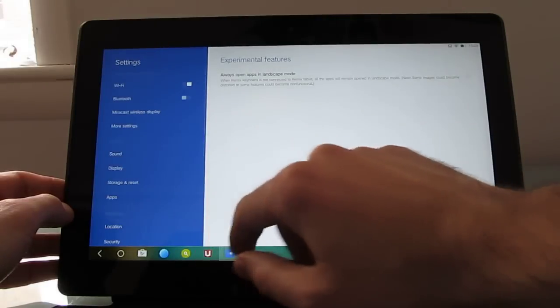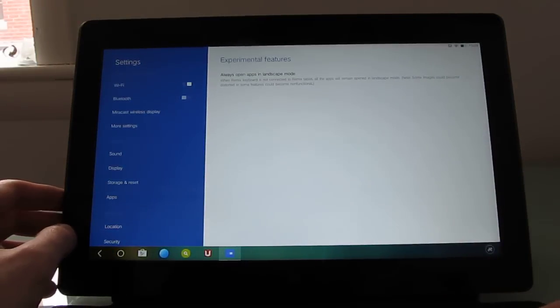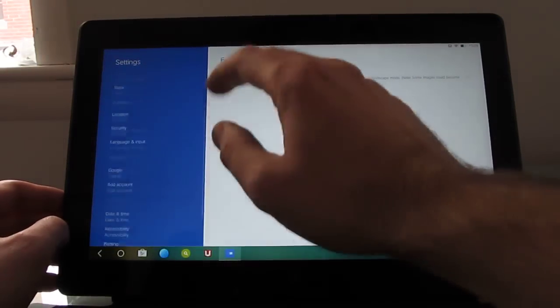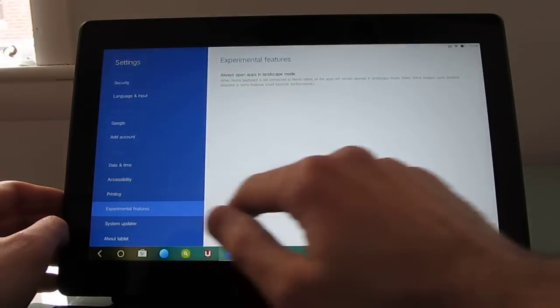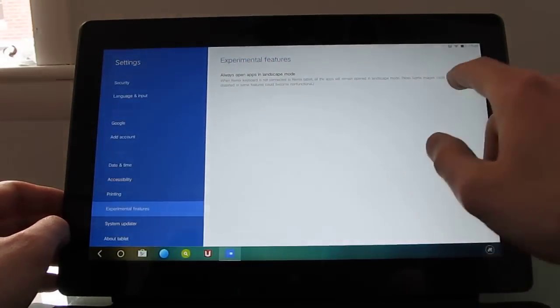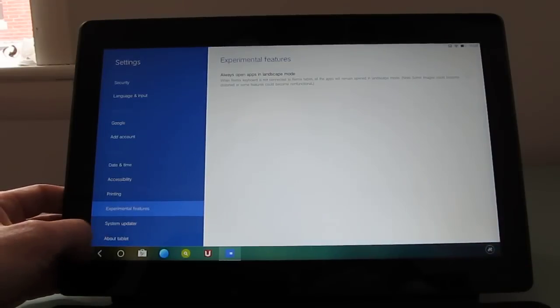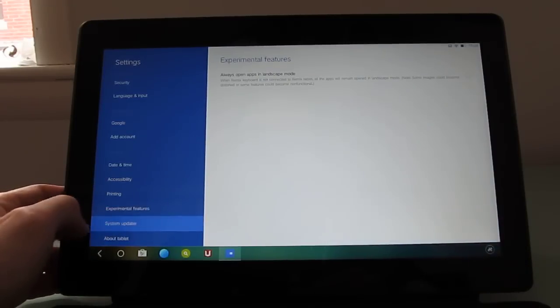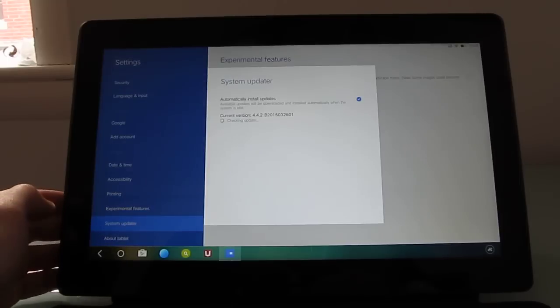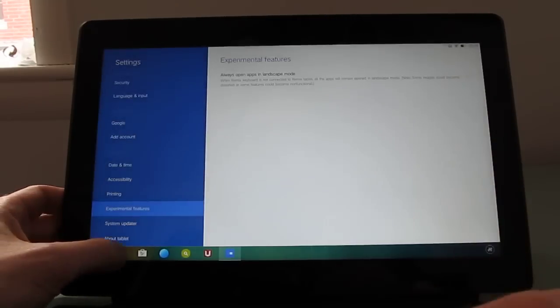There's a couple of features in here that you won't find in your typical Windows including these experimental always open in landscape mode options. And there's a built-in system updater so it can check for updates automatically and download the latest version.